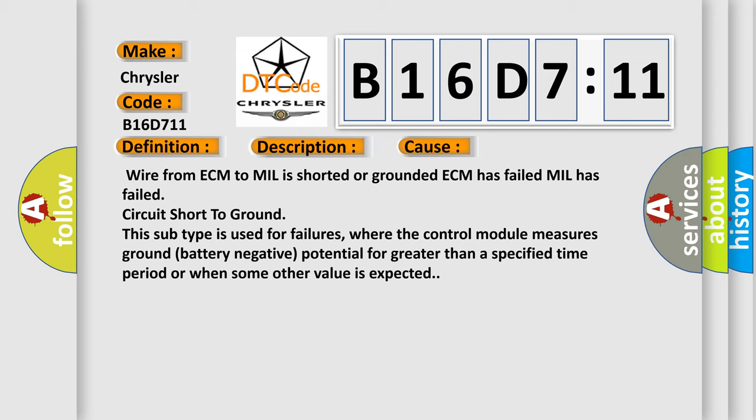This subtype is used for failures where the control module measures ground battery negative potential for greater than a specified time period or when some other value is expected.